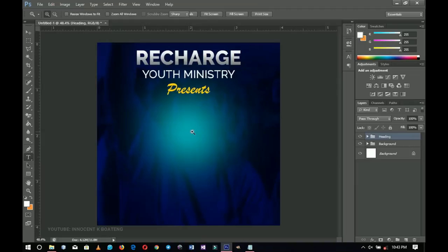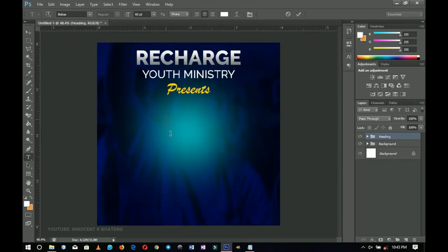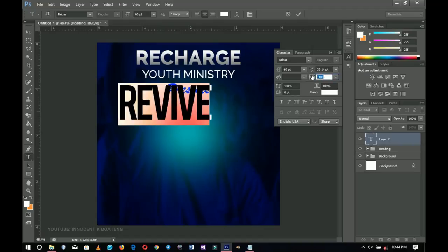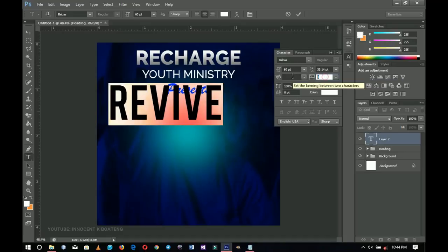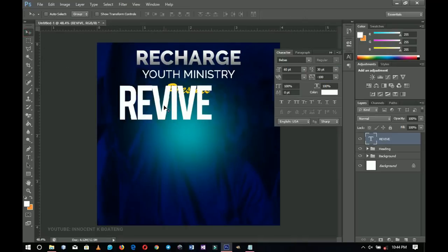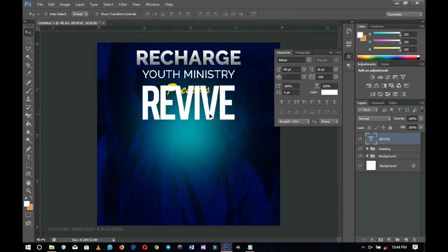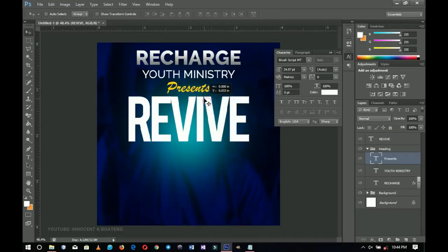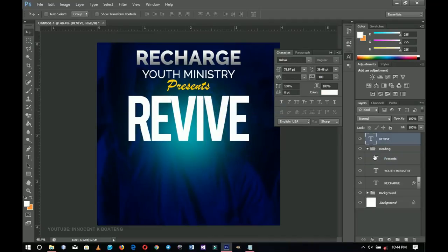Now we move on to the main heading using the font called Bebas. I'll type 'REVIVE' and set the tracking to minus 100 so the letters are closer together, then set the font size to about 300. I'll press Enter to confirm and center it. I'll open up the spacing a little and push it up slightly.